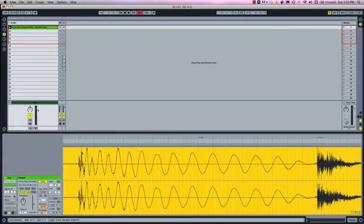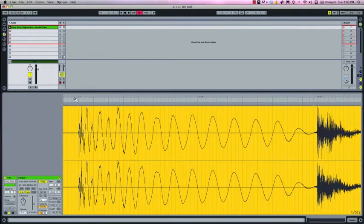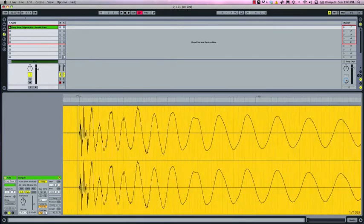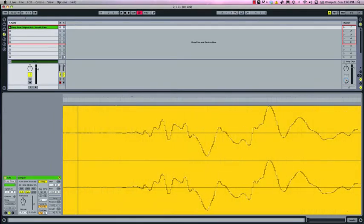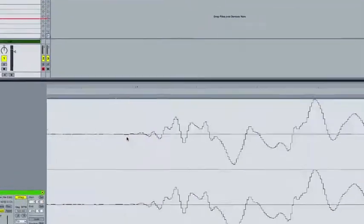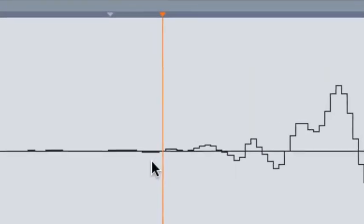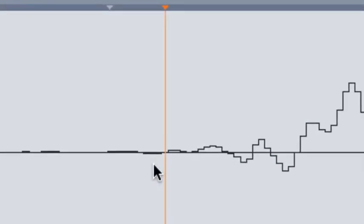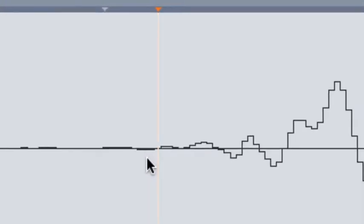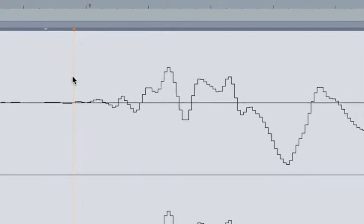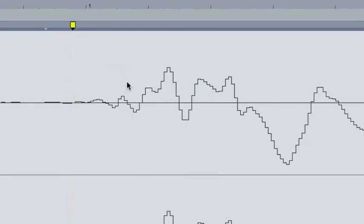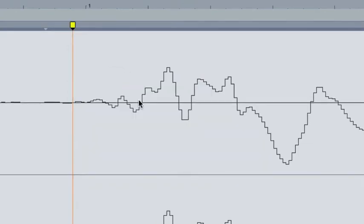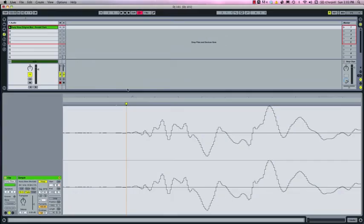So once you've found that transient we're going to zoom way in and then you're going to follow the waveform back until it looks like the audio material levels out and settles in the zero crossing. Once you've found that zero point, right click with your cursor in the top half of Live's sample display view and select insert warp marker or you can use the shortcut Apple I.